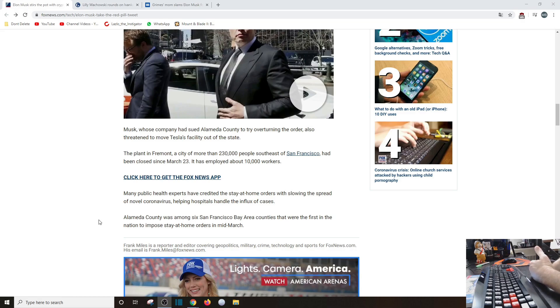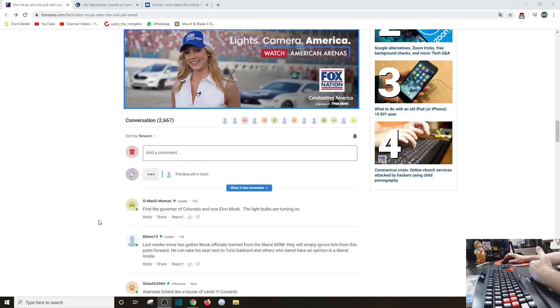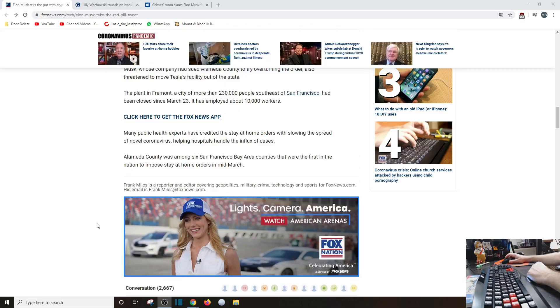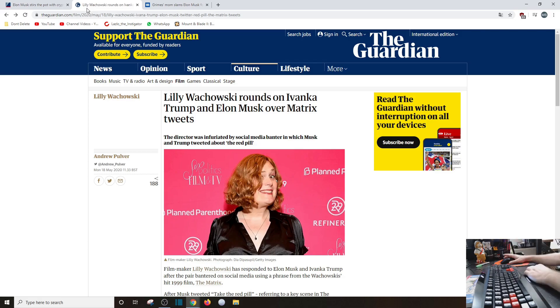Alameda County was among six San Francisco Bay Area counties that were first in the nation to impose stay-at-home orders in mid-March. The outcry - of course from her, him, whatever this person professes to - Lily Wachowski, who used to be a dude.